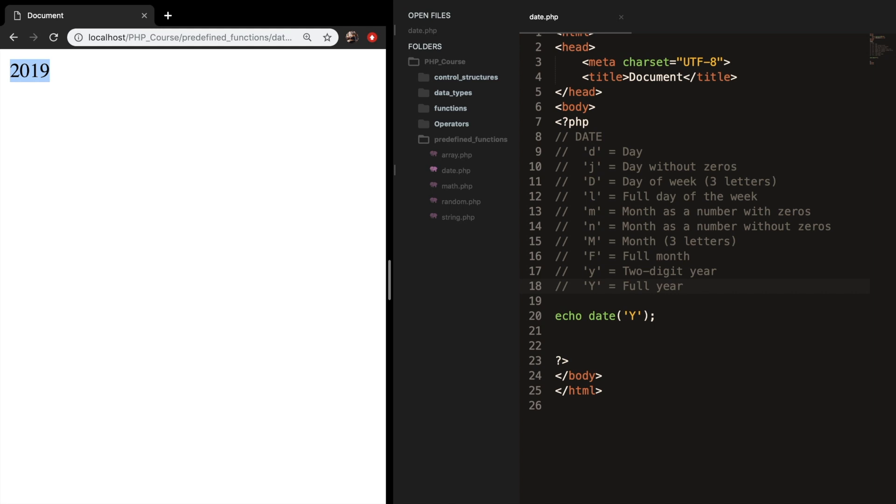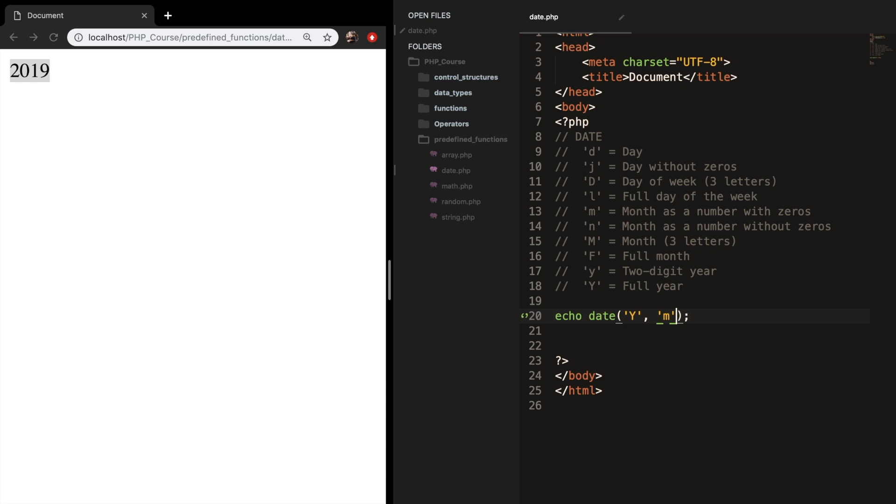Usually what you just want to do is to combine some of these formats. So normally you just want to print down the year, month, and day. And this can be done right inside one set of single quotes. So what you might have thought was Y, M, D.